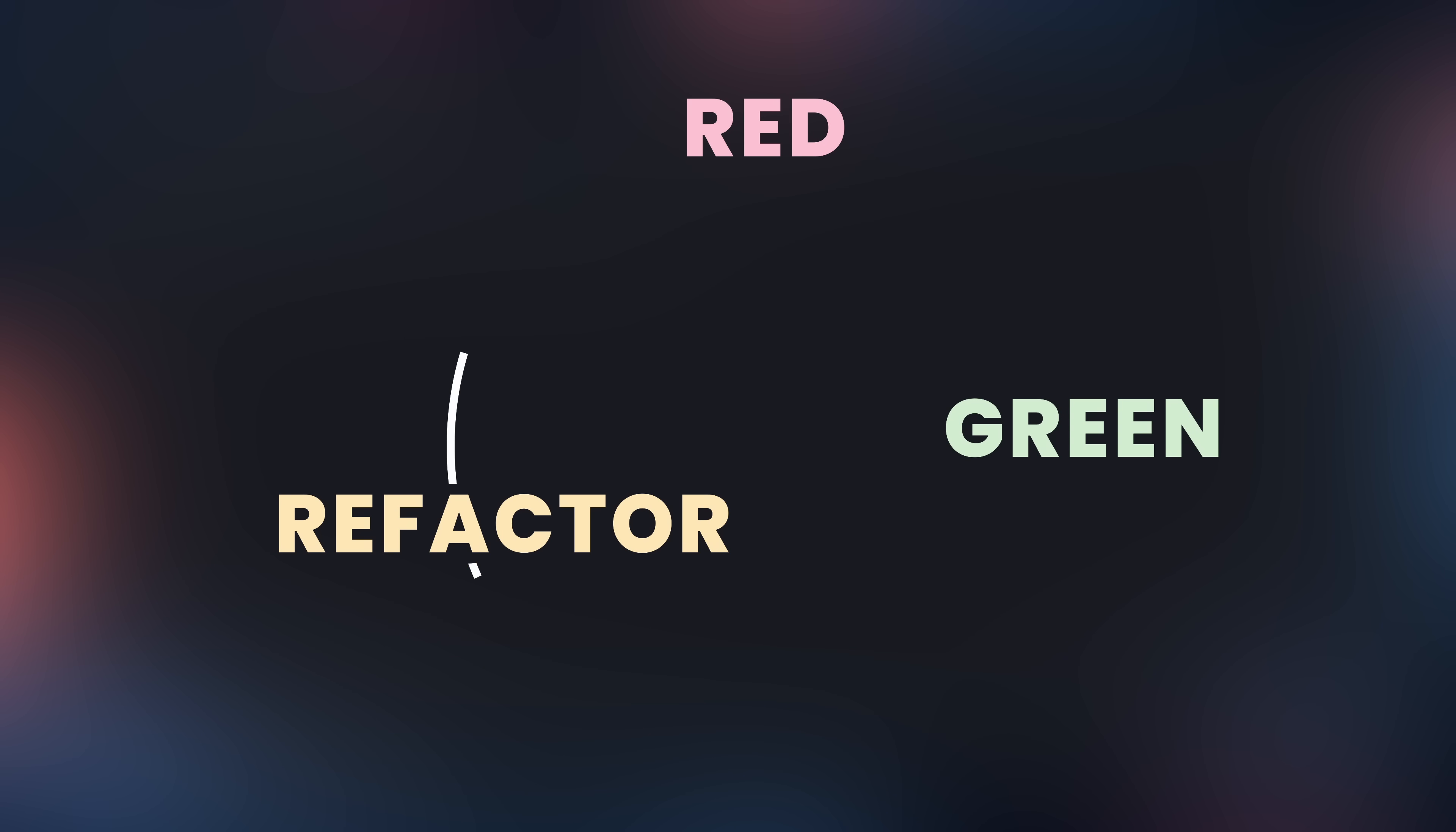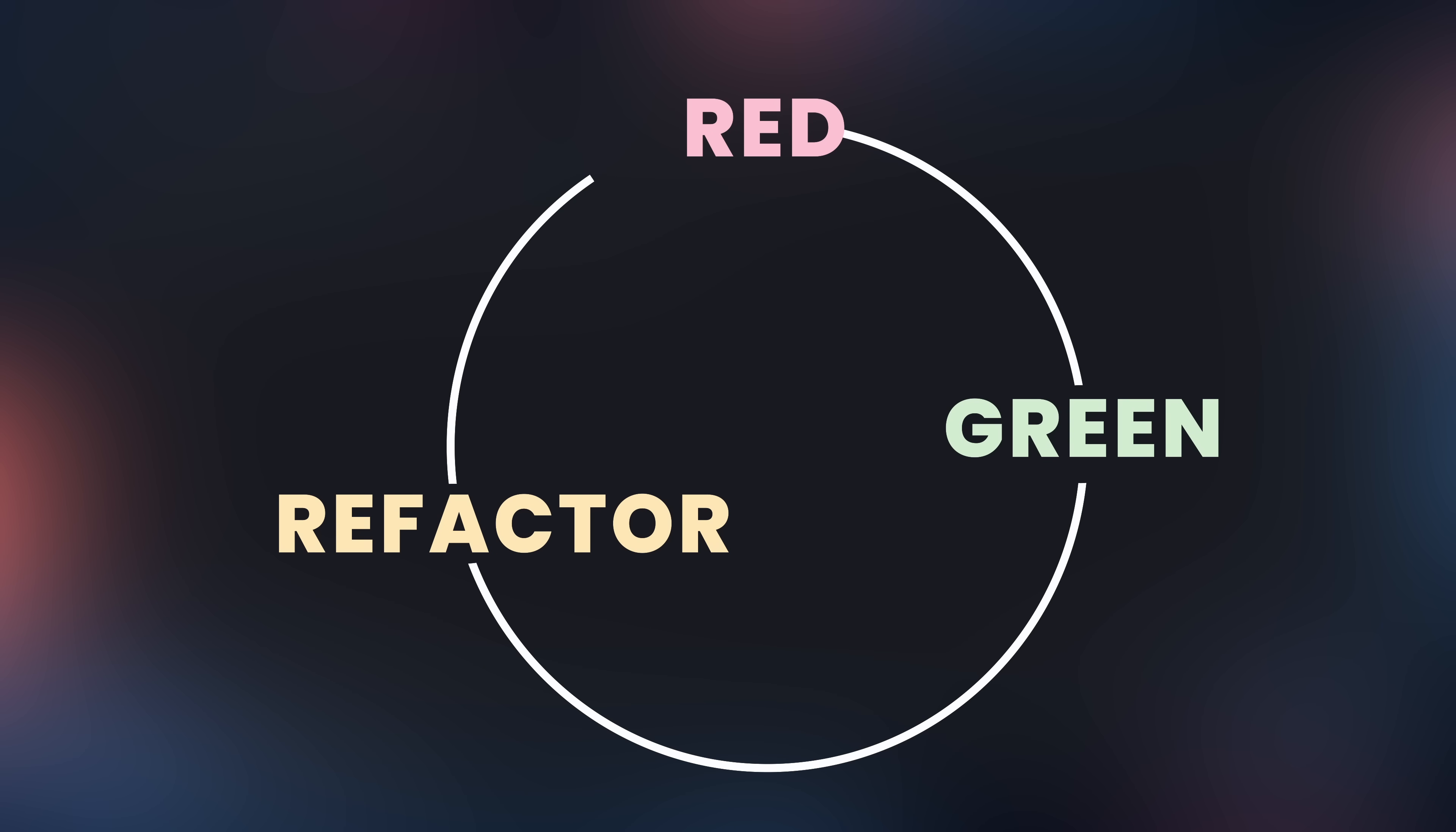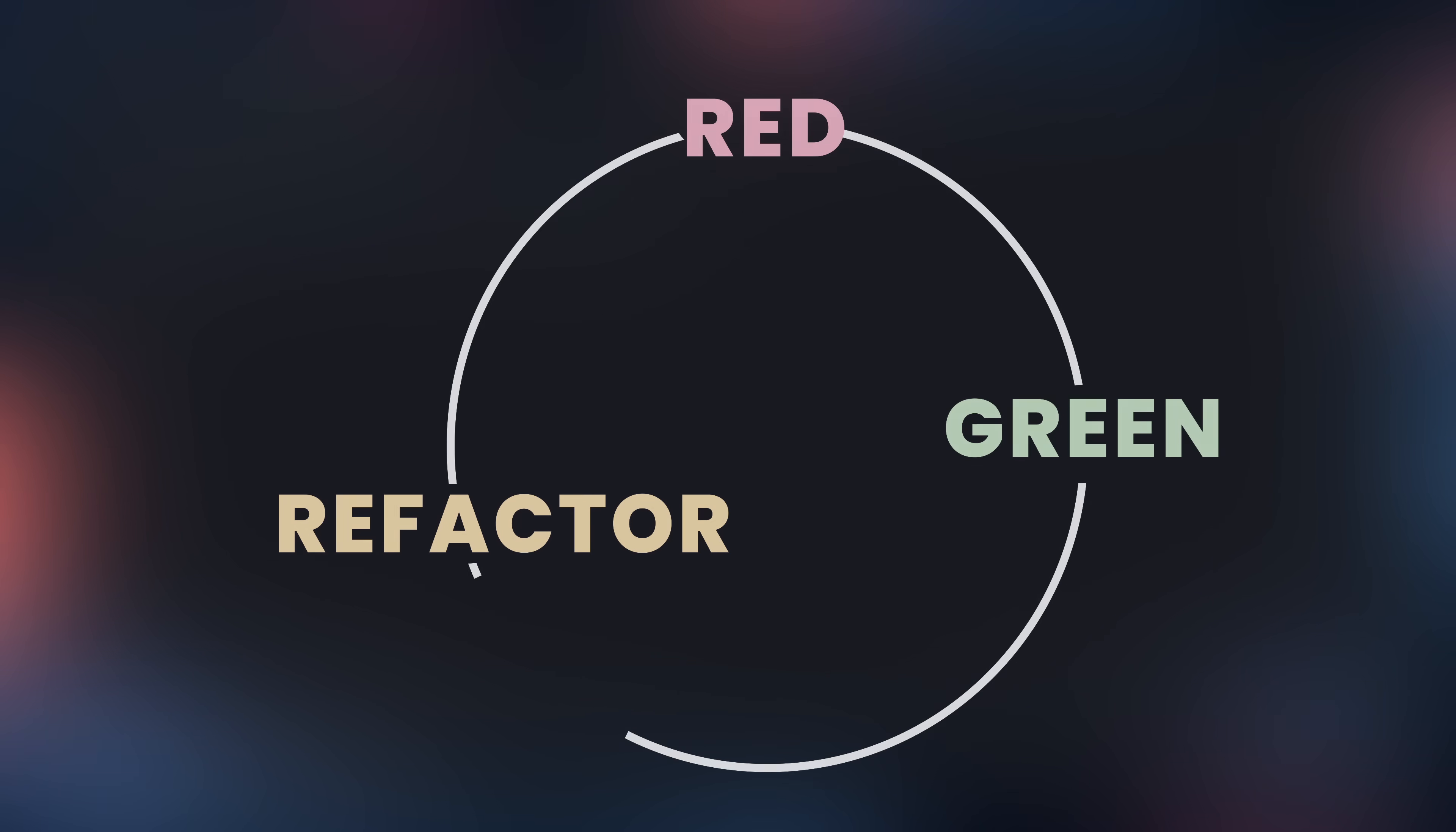This is known as the red-green refactor loop, and is actually a really interesting way to build software.